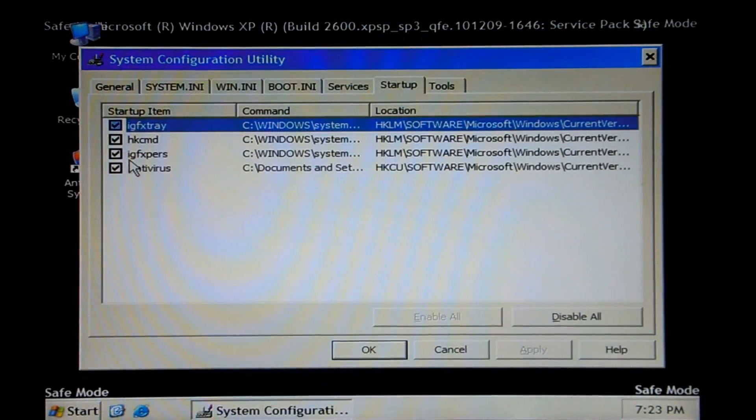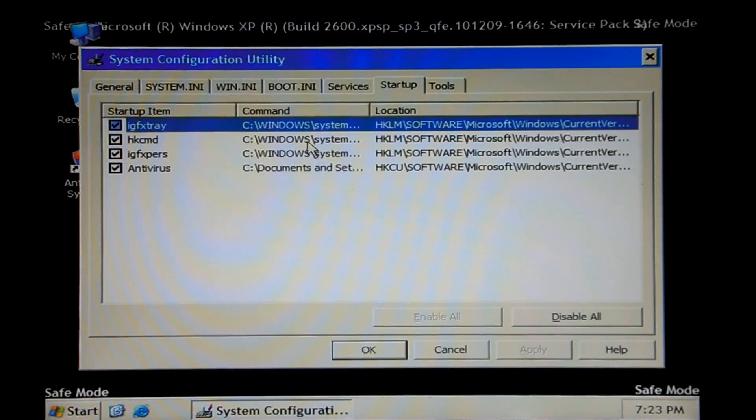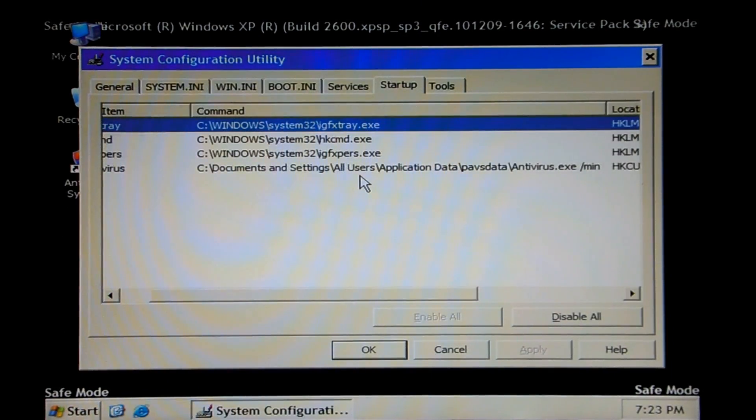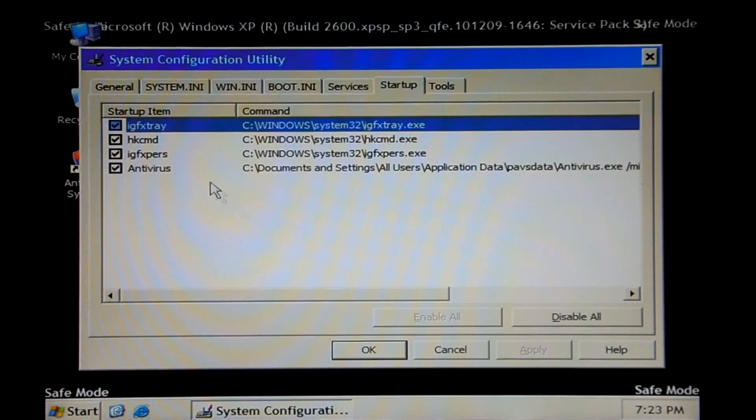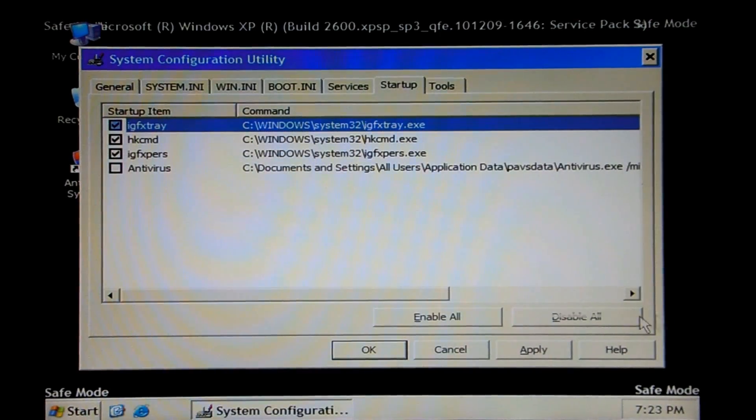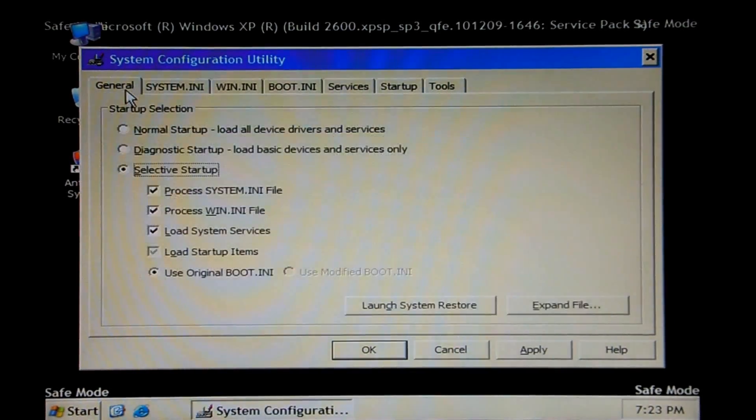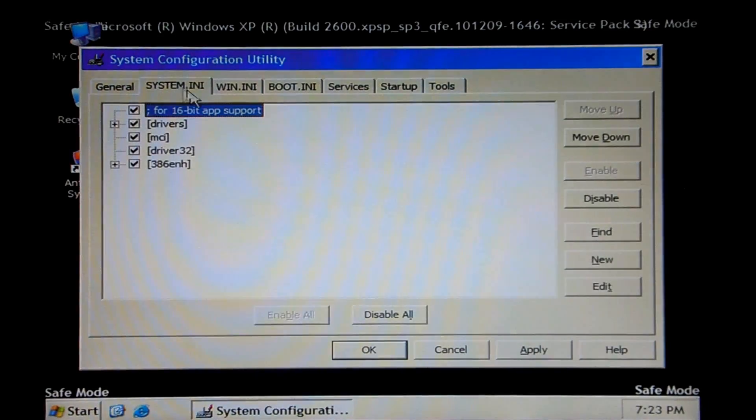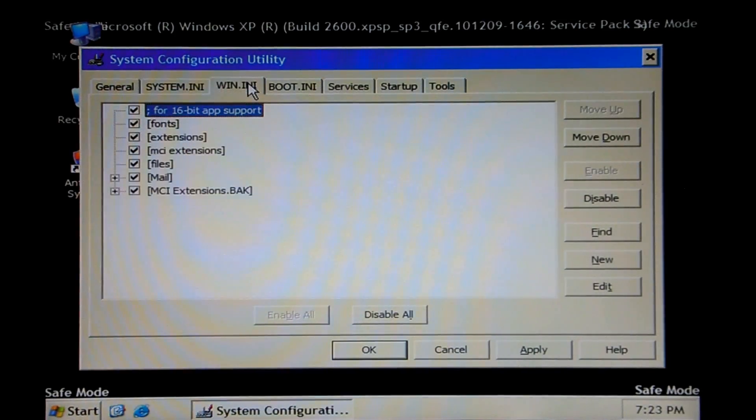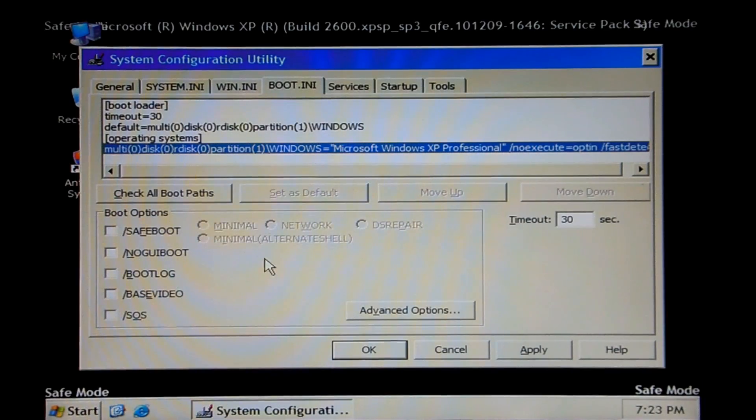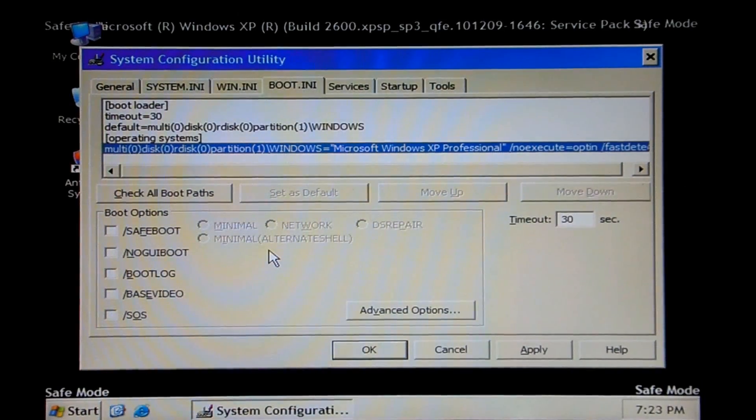Go ahead and go to startup. You'll have some key like antivirus. It may have a different name or something, but just go ahead and uncheck it for now. I don't believe it has a service of any type.